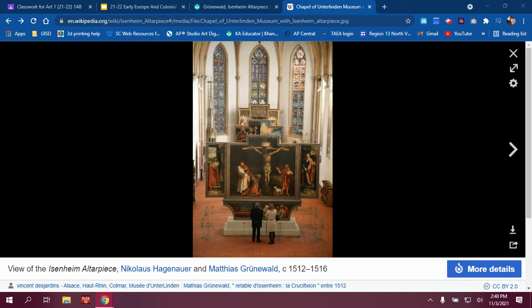Hello! Welcome to the Eisenheim Altarpiece discussion. My name is Mrs. Morin and I am here with Mrs. Wyatt. Let's go ahead and start with the title. The title is spelled here: Eisenheim Altarpiece.